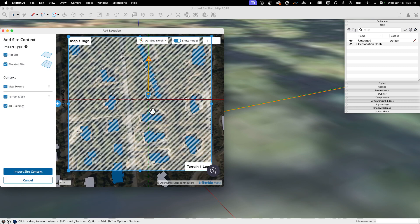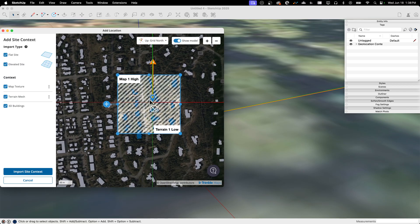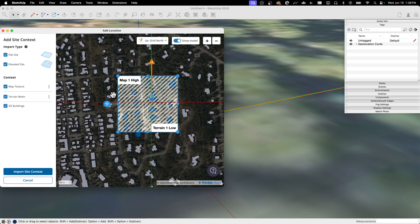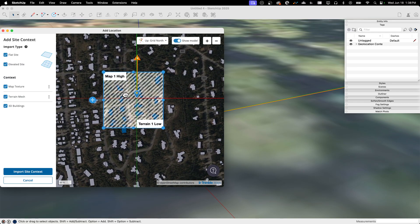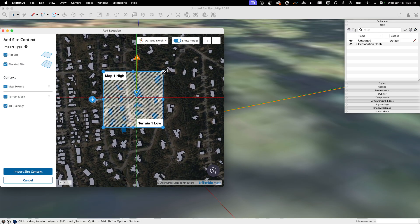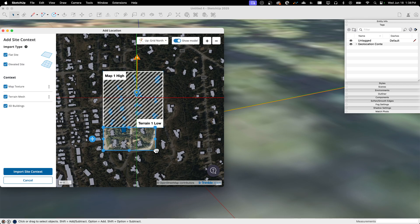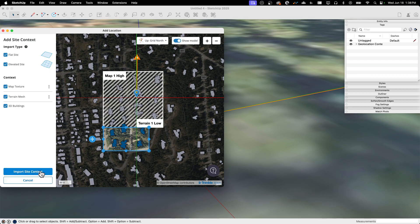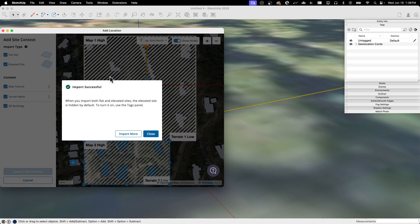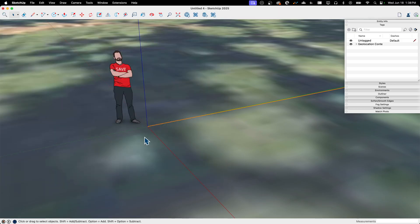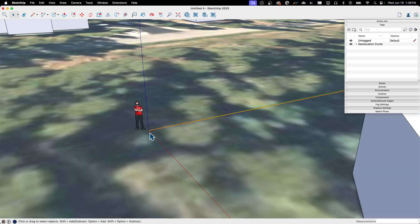Another thing I do have the ability to do at this point is I could import more. So if I click on import more, what it's going to do is it's going to show me here's your original import. And if I want to now, I could actually grab these handles and go grab a second set of terrain. So let's go ahead and grab all of this and say import that site context. So it's going to bring in my original section plus a new section. I'm going to go ahead and close now.